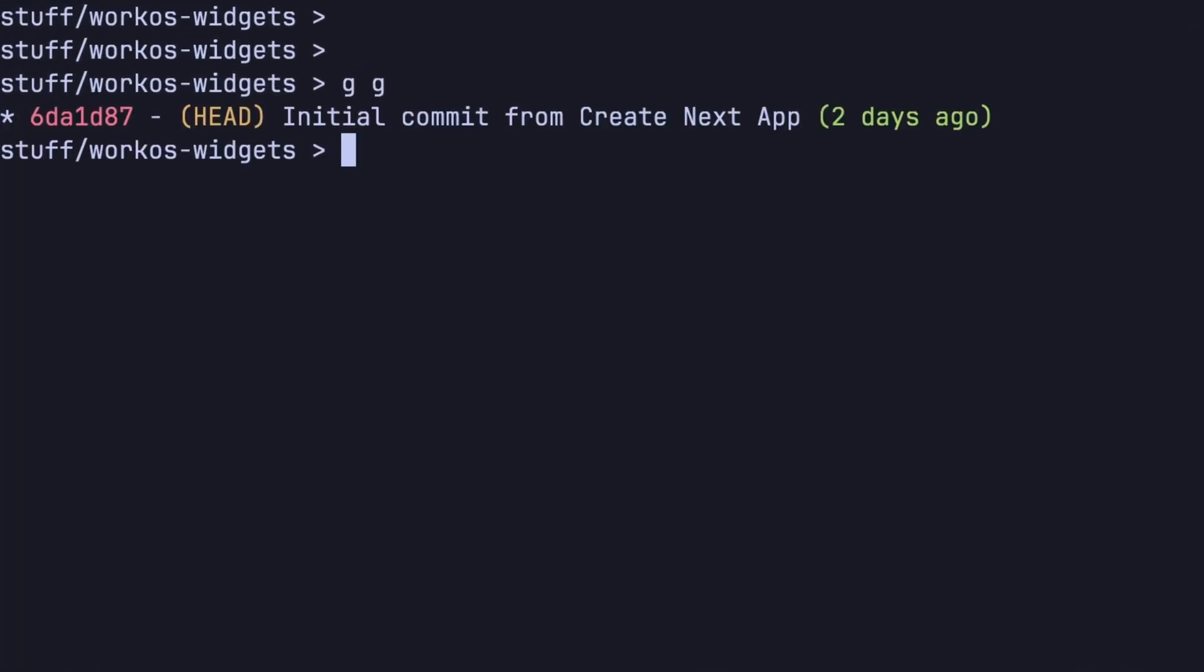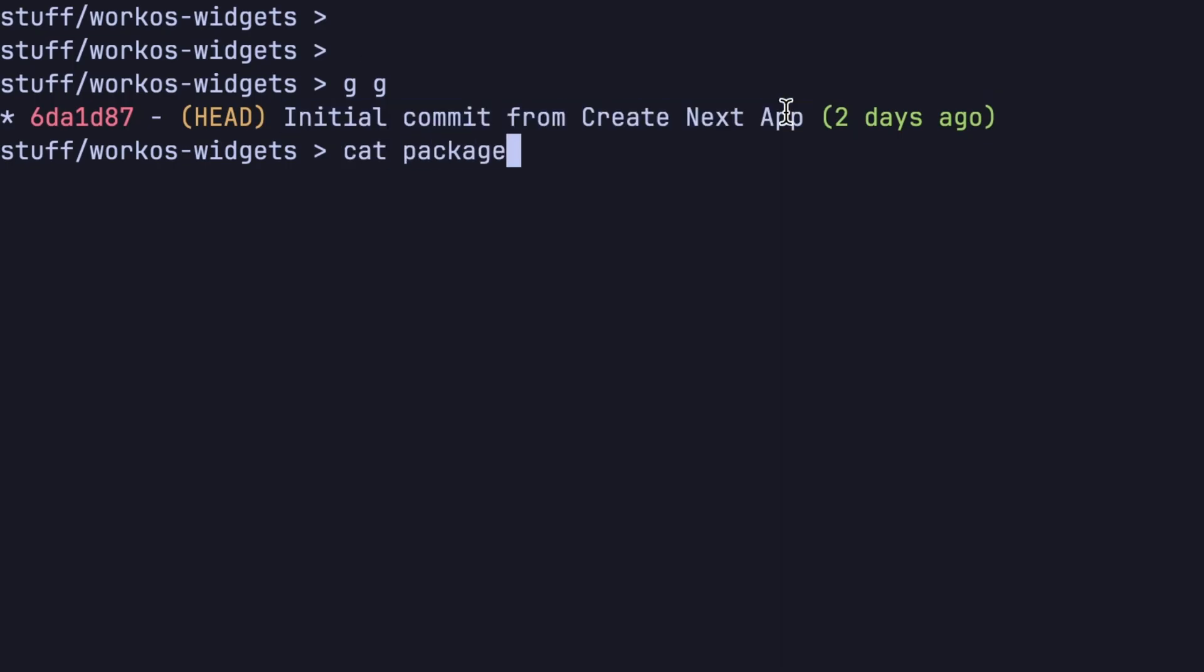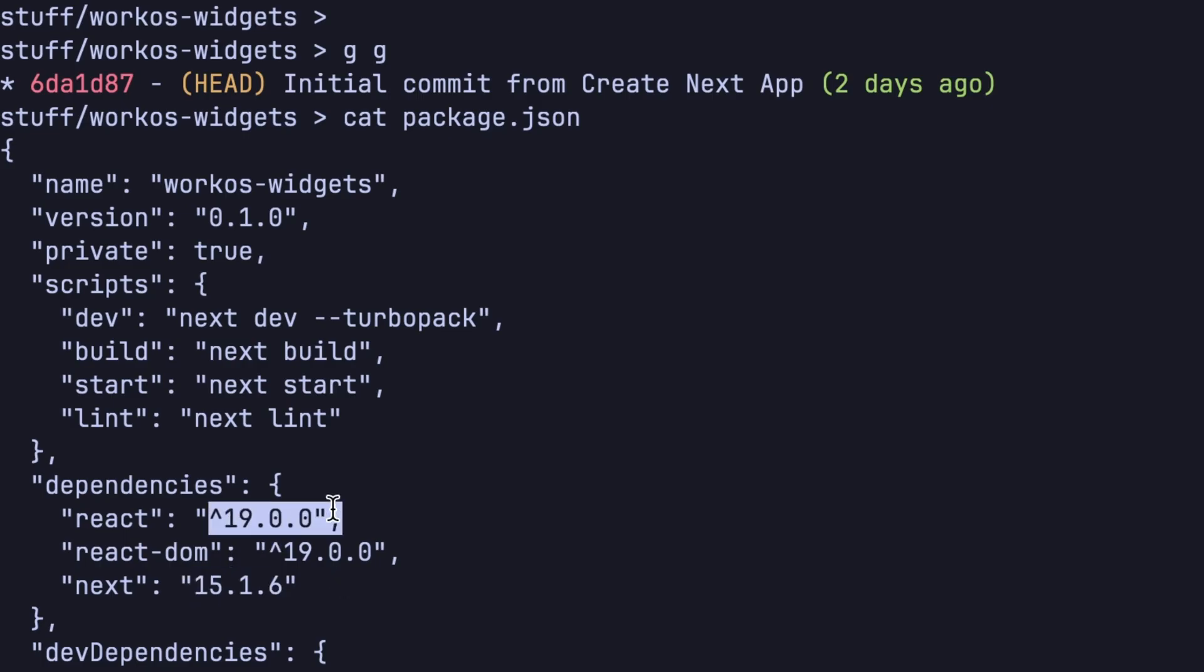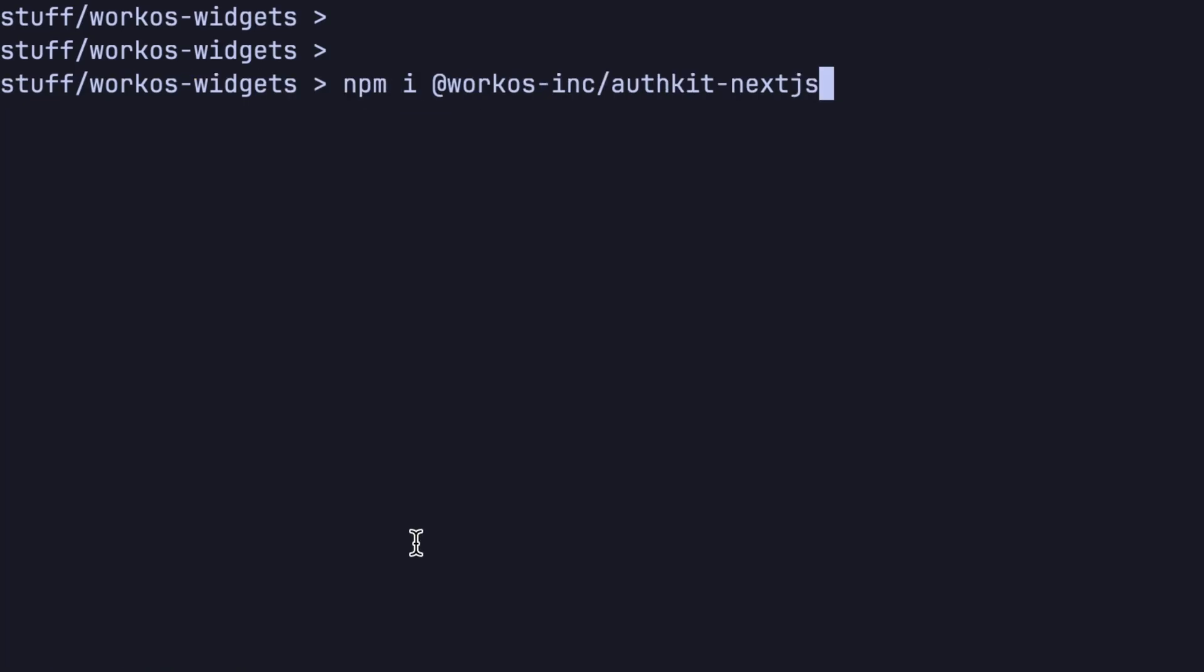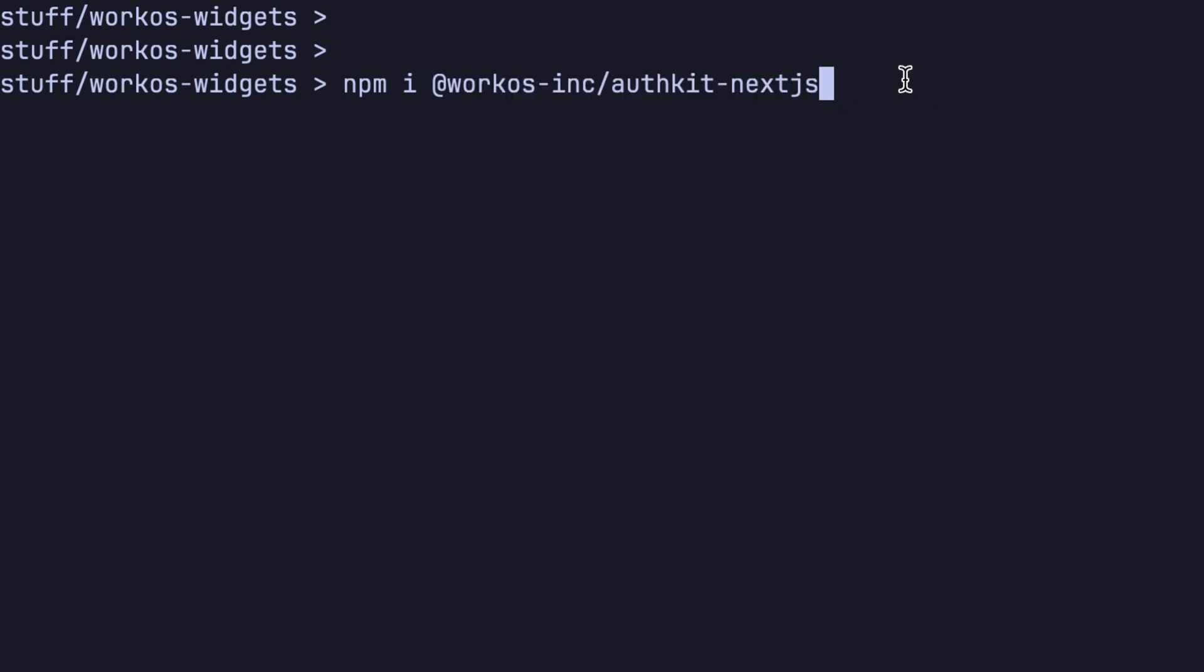So here we have a freshly generated Next.js app, and as of recording that resolves to Next.js 15.1.6 and React 19. We need to install just one dependency, the @workOS-inc/AuthKit-Next.js dependency. I know it's a mouthful.